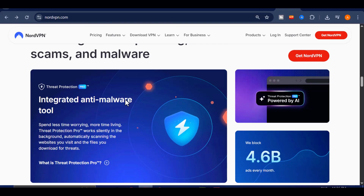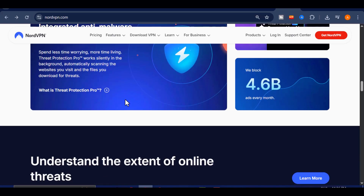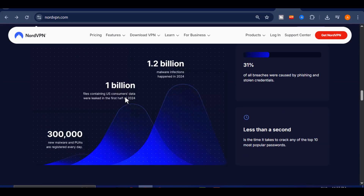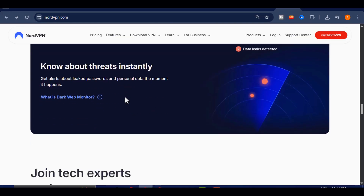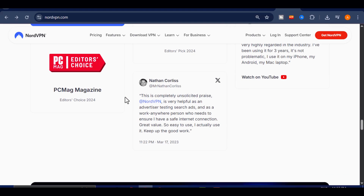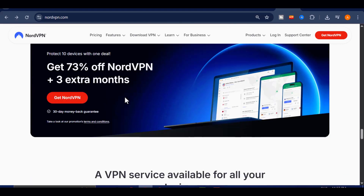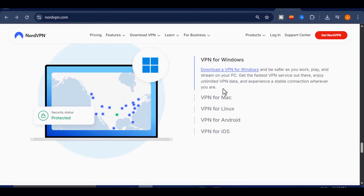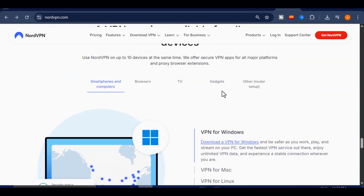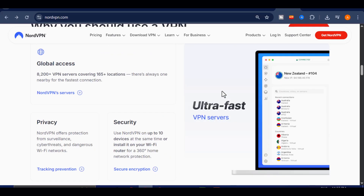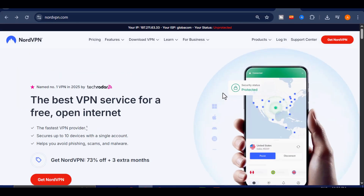What makes NordVPN stand out is its unbeatable speed and strong encryption, which means your connection stays private, your data stays secure, and your browsing stays smooth, even while streaming or generating high-quality AI videos. If you use the special link in the video description, you'll get a massive 73% discount on any plan, plus three extra months of their premium plan completely free. Click the link below, grab that discount, and unlock full access to all your favorite AI platforms safely and privately with NordVPN.